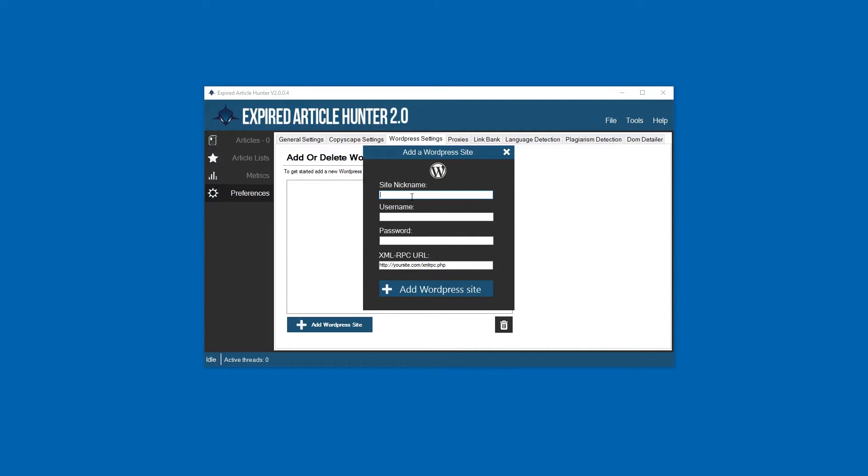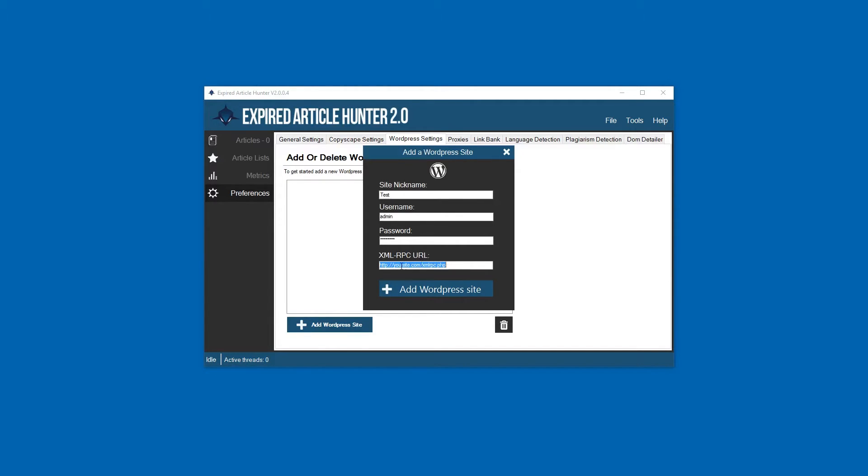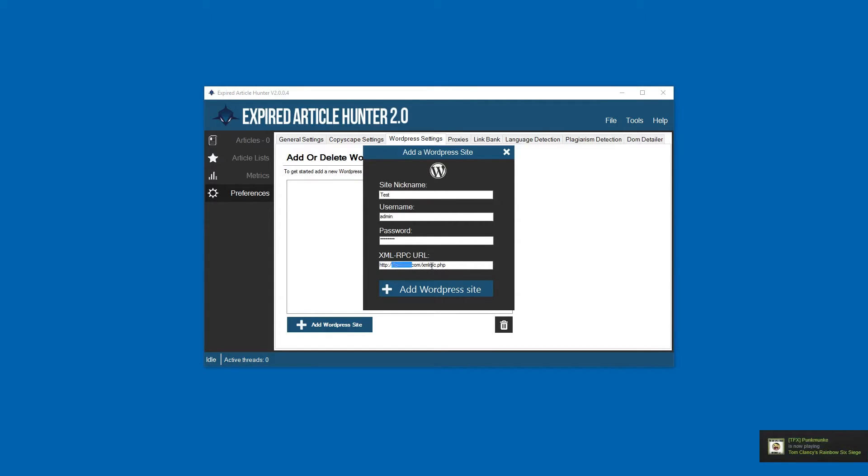What you would do is just simply click here and give your WordPress site a name, like 'test'. You want to enter your login information - admin, password - and then your XML-RPC URL. This is always just going to be your domain slash XML-RPC dot PHP. You do need to have the HTTP in there and you need to not have www dot there, so simply just put in your domain name right there.